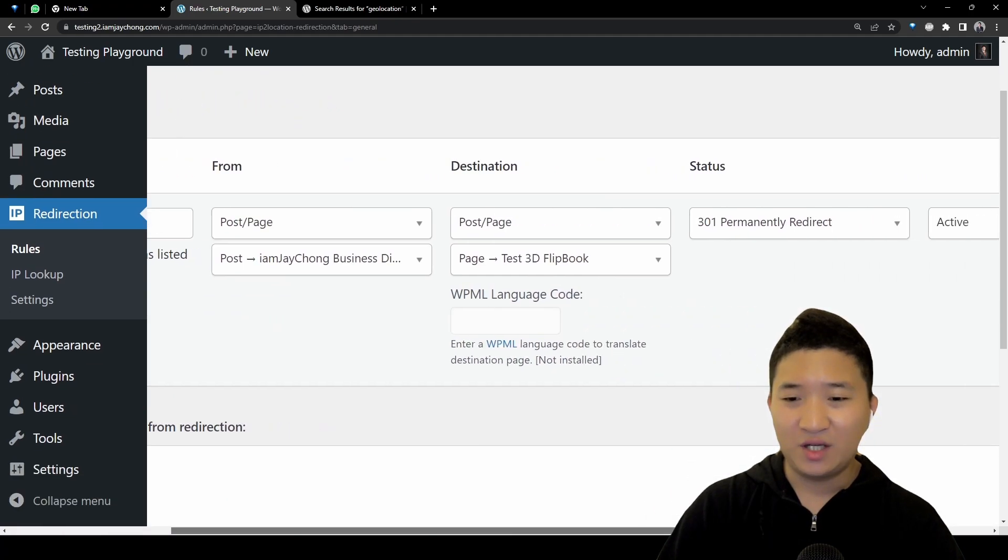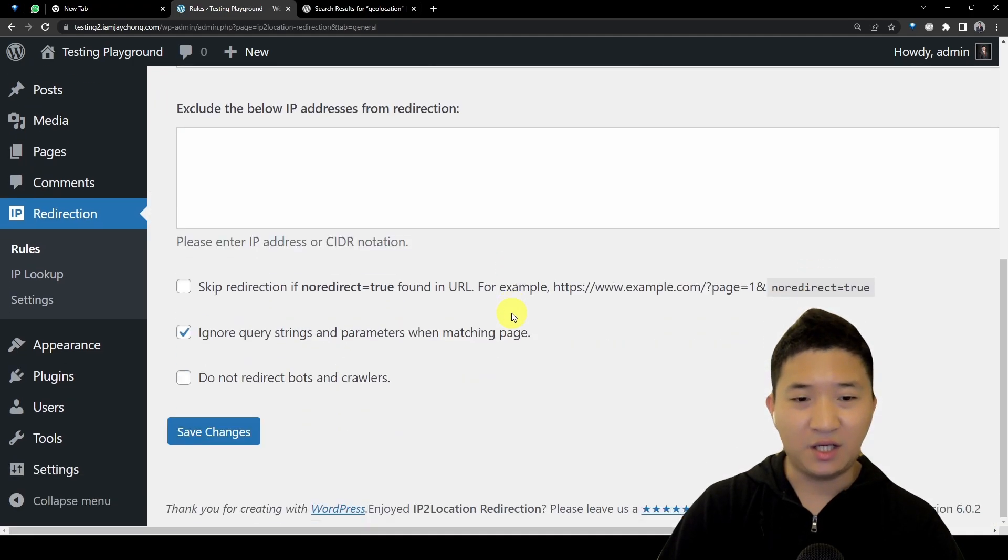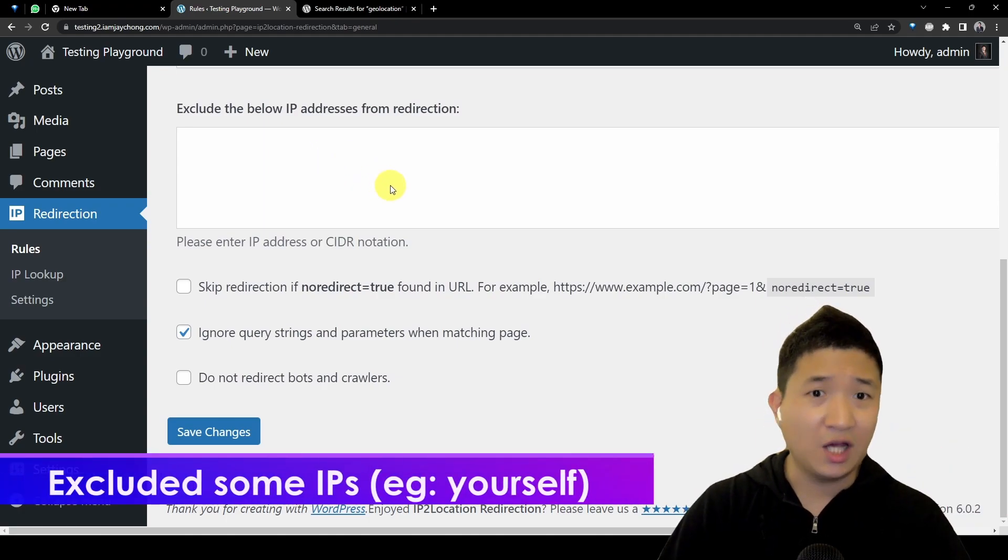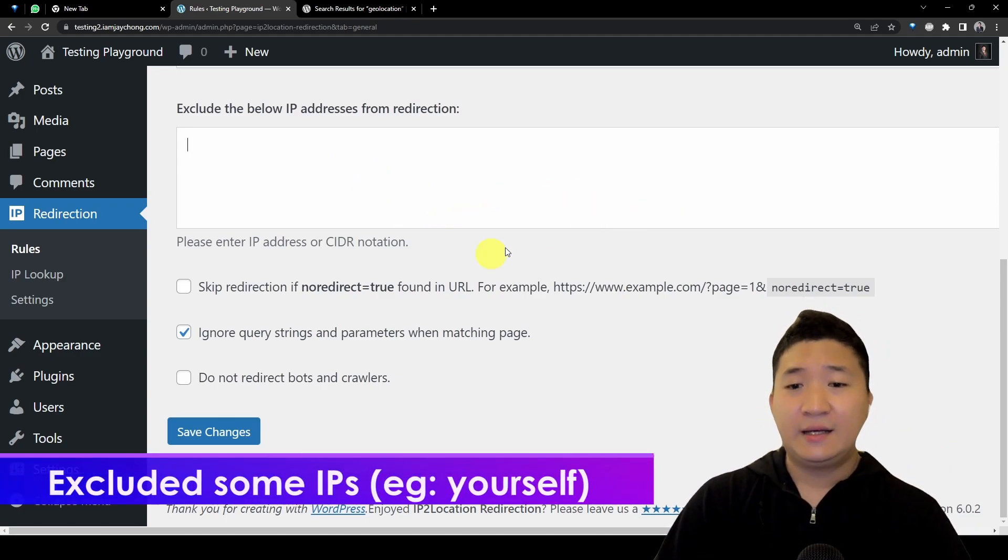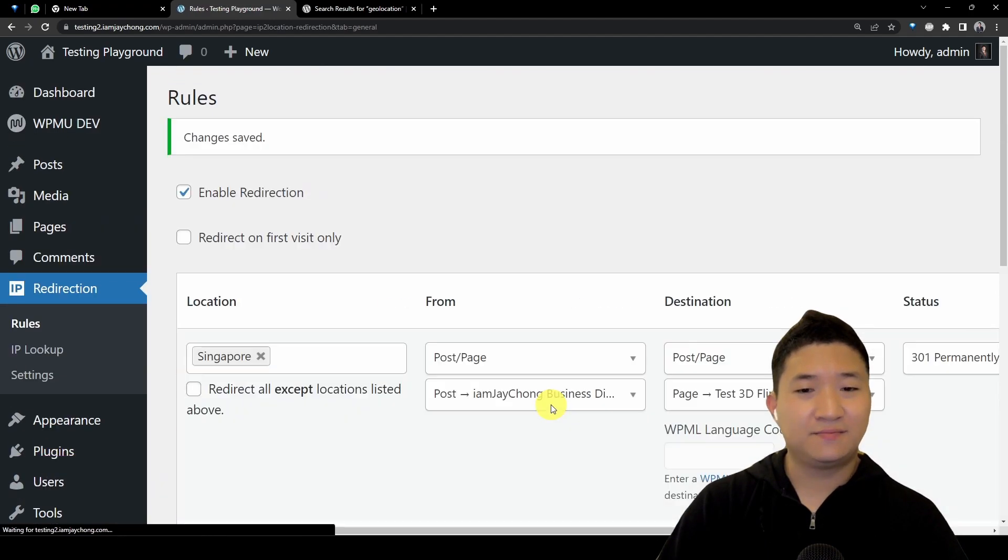It's permanent and active. When it's done, you can even exclude a certain IP address if you want, and we can actually ignore, and save changes. That's it.